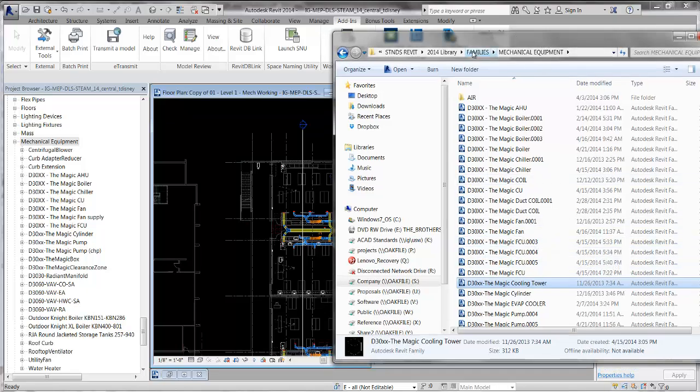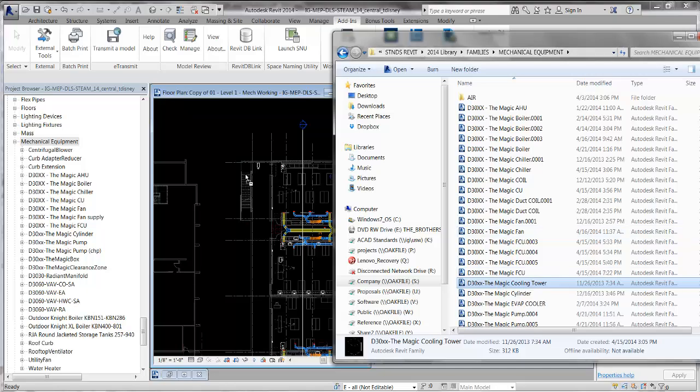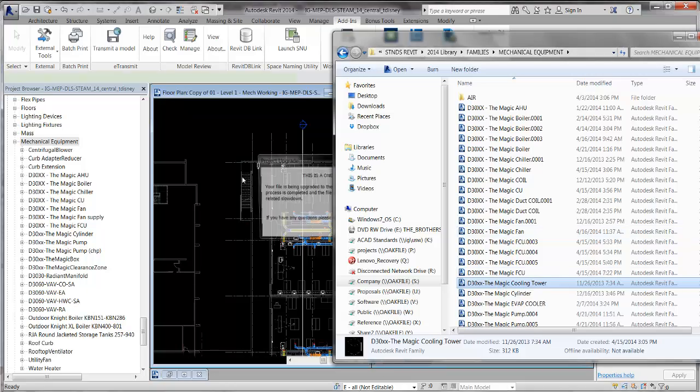Here's my family library on the server, here's the magic cooling tower, drag and drop.